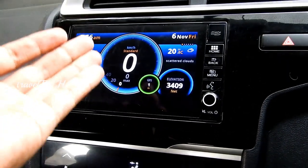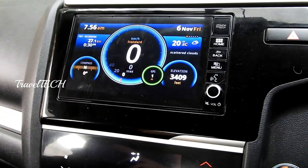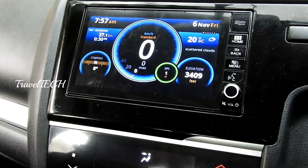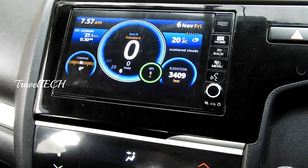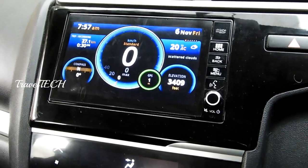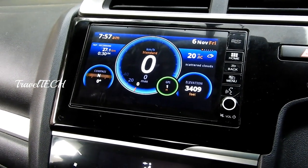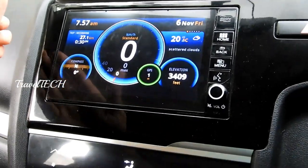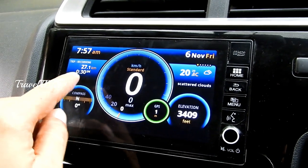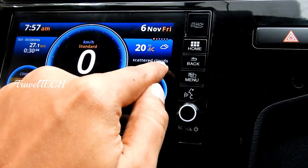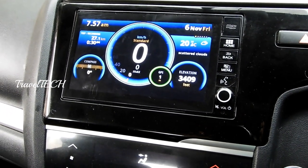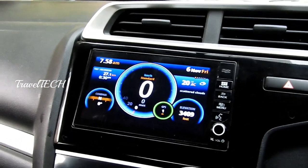There you go — you now have the futuristic digital speedometer display in your Digipad. The center dial shows speed, there's a compass, GPS, elevation, trip recording, temperature (currently 20 degrees), weather showing scattered clouds, and the date and day. All of this comes to your Digipad, and once you start using it, your Digipad is going to look very alive and amazing.